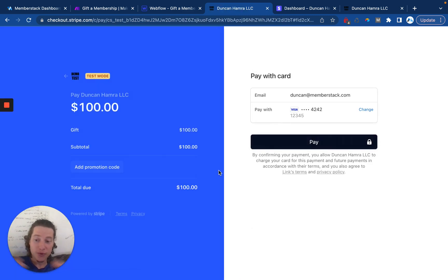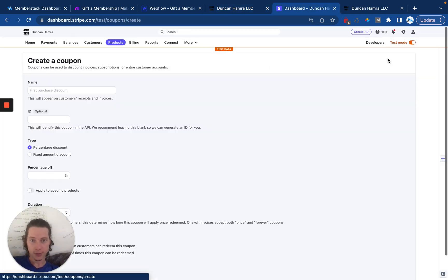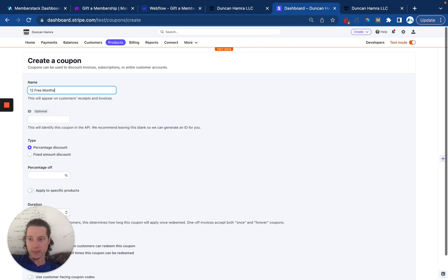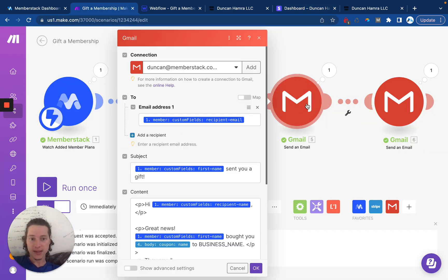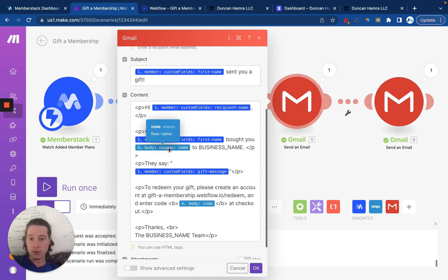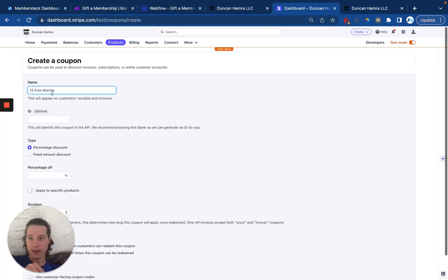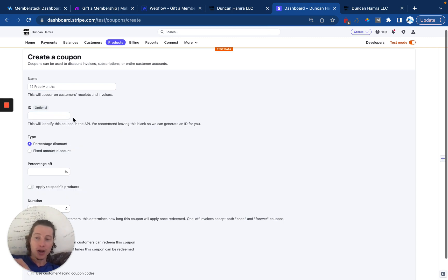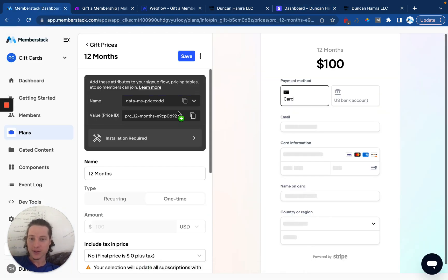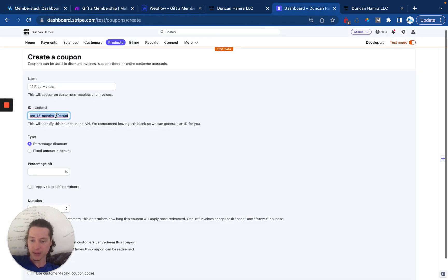Now, we need to create the coupon which is going to be purchased. So we'll go in here to Stripe and we'll click new. We're going to call this 12 free months. And the key here is that this coupon name is going to appear in the email which gets sent. So great news, Duncan bought you 12 free months to business name. That's why I chose the name 12 free months there. The ID of the coupon needs to match the ID of the price in MemberStack. So I just copied this 12 months.